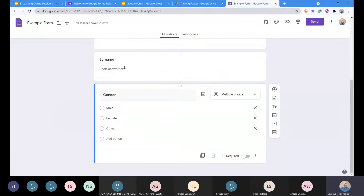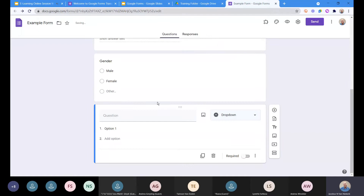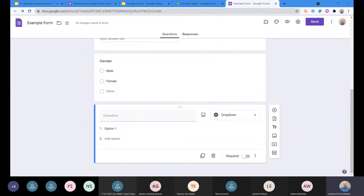Now let's look at another type of question — the drop-down menu. If you've got a long list of things, a drop-down is very useful. Let's say we need to collect a very lengthy list of information. I'm going to quickly grab a long list — going to our pre-registration form and copying the different schools we have listed there.